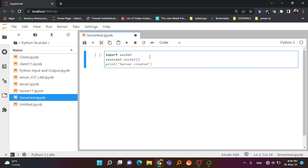As the server is created, systems communicate with each other using an IP address. For the first instance I am not going to use the IP address; I am going to use something called localhost. Localhost is basically created by this server and its IP by default is 127.0.0.1. We need to bind the server or associate it with a particular IP address and a port number using s.bind.